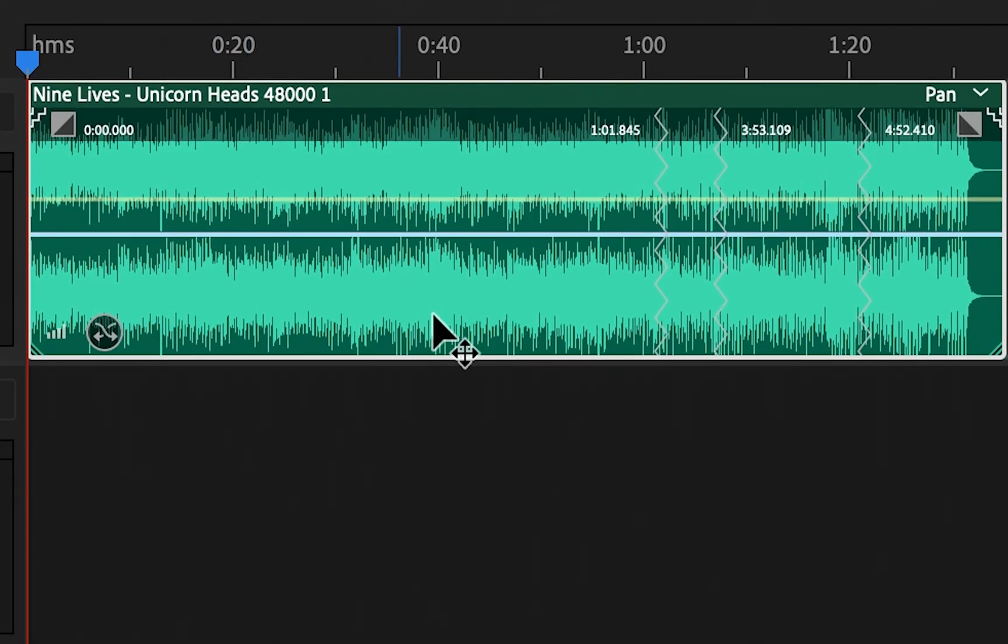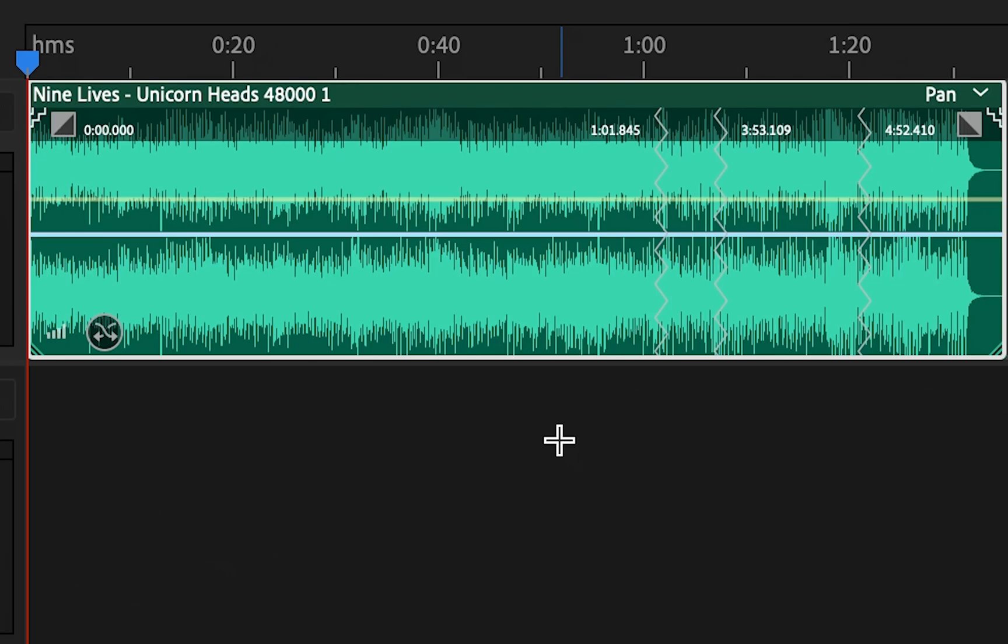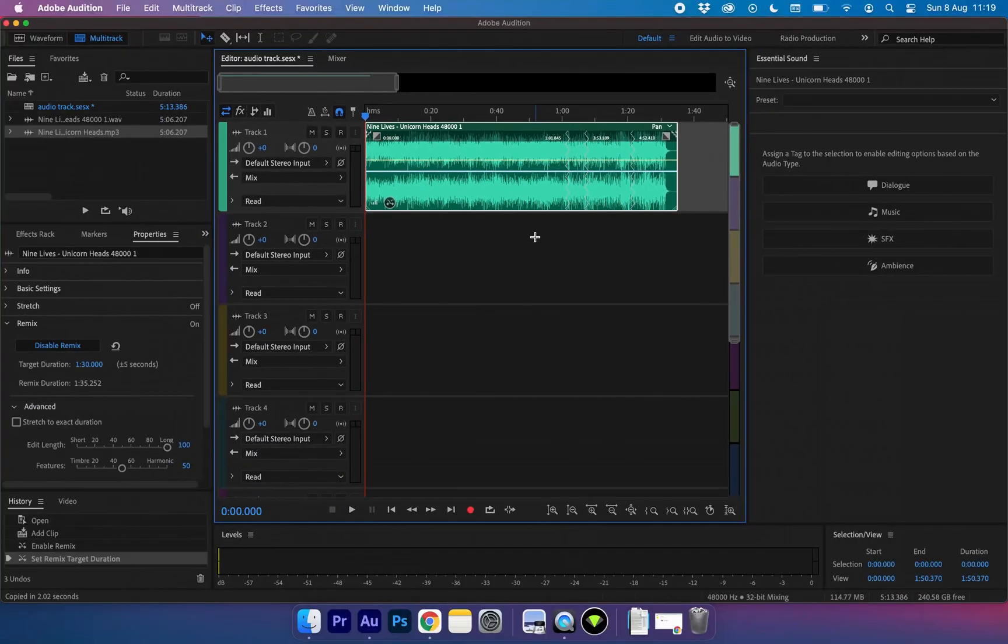Now if we zoom in, you can see some squiggly lines along the track. This is simply where Audition has cut the song so that it can match the new length. This is basically all we need to do to change the length of the song.